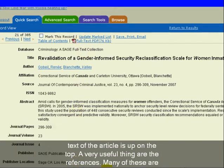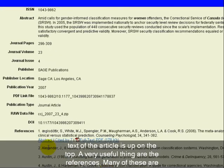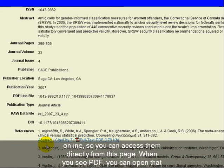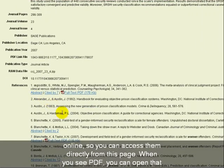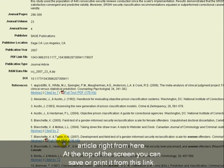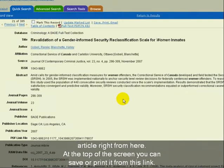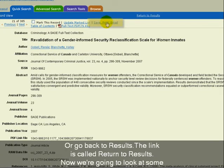The full text of the article is at the top. A very useful thing are the references — many of these are online, so you can access them directly from this page. When you see PDF, you can open that article right from here. At the top of the screen, you can save or print it from this link, or go back to results using the link called Return to Results.